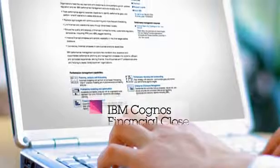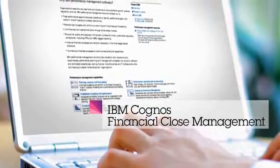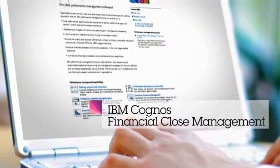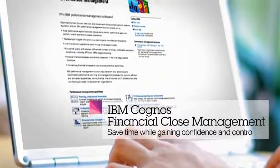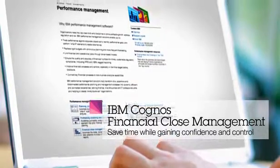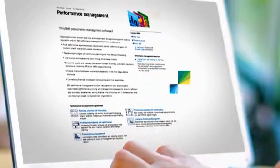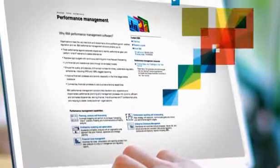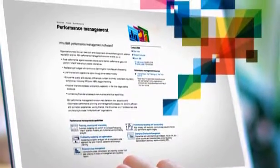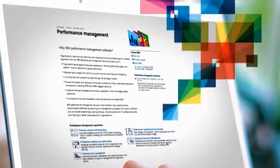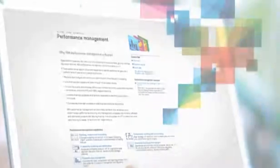Learn more about how the IBM Cognos financial close management solution can help you save time, gain control and confidence through your entire close, consolidate, report, and file process.